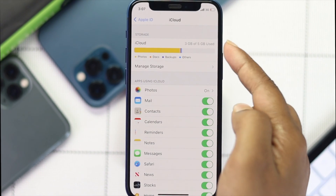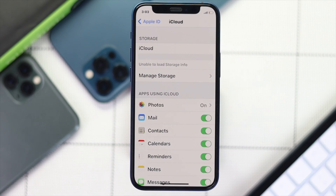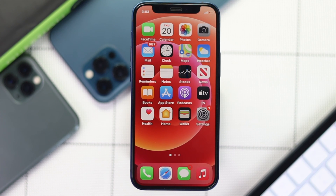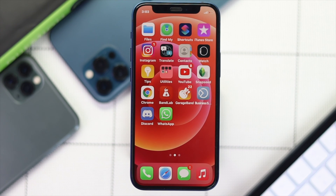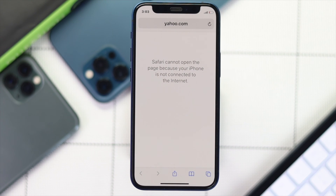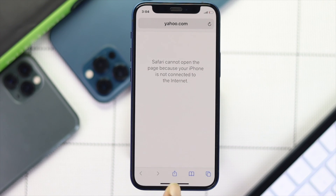We're going to show you some easy ways to fix this problem. First, check whether you have a stable internet connection on your iPhone. Simply open up your browser and load any website to check whether it's working. If you see an error, that indicates you're having a problem with your internet.